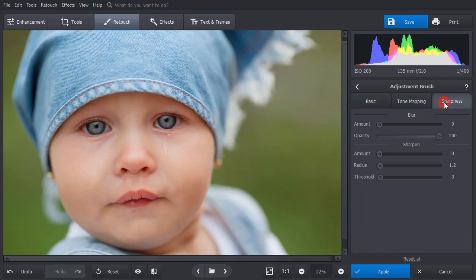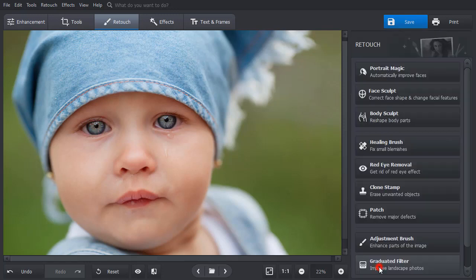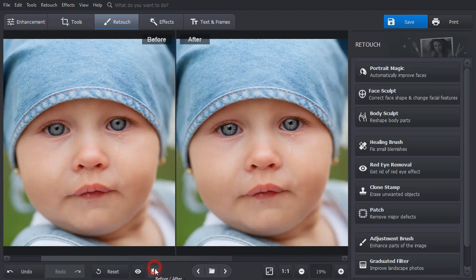Switch to the Sharpness tab. Drag the Amount, Radius and Threshold sliders to adjust the settings. Then mark the second area and the same settings will be applied automatically. Click Apply and hit the Before-After button to compare the two images.